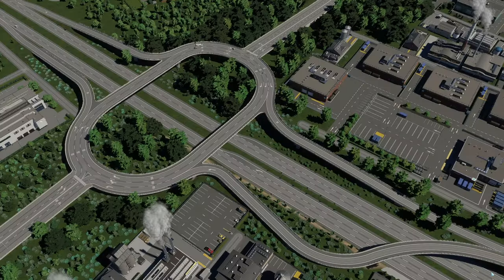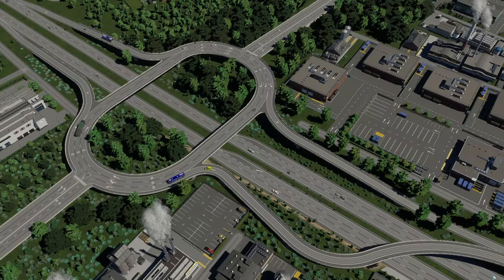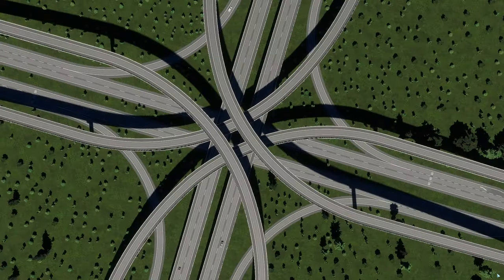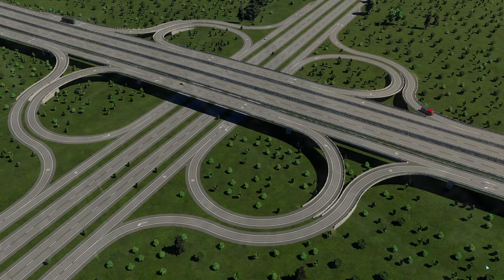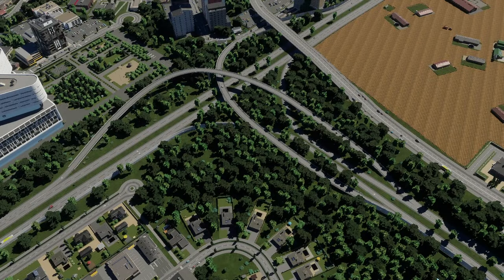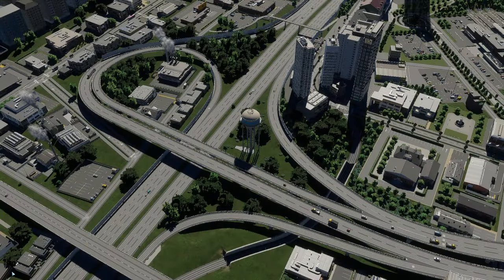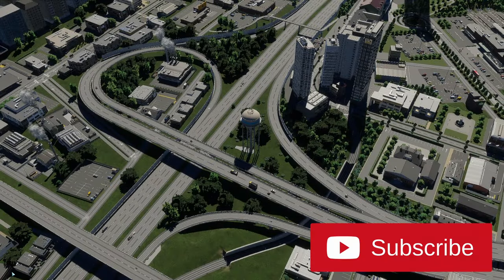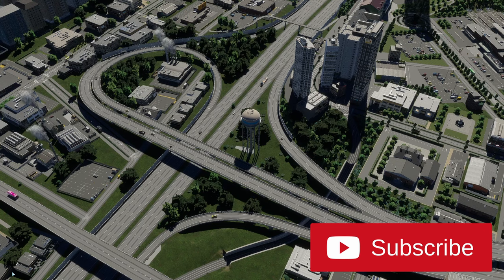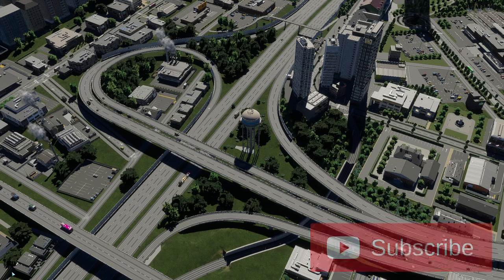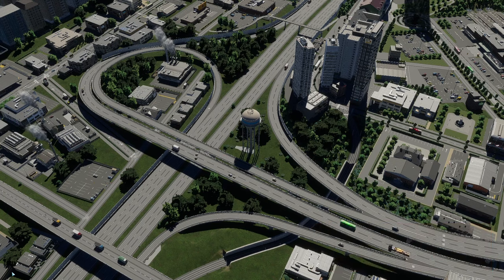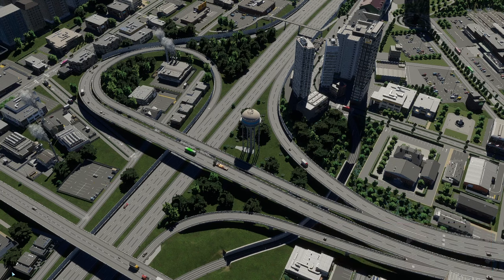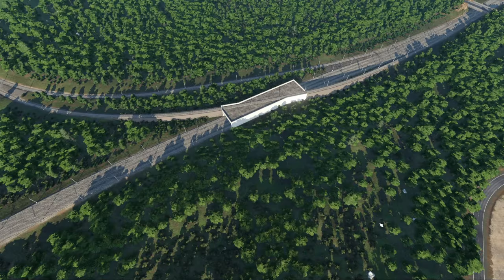Other examples of grade separated junctions include, but are not limited to, stack, cloverleaf, triangle and trumpet, which all serve the same purpose: to separate conflicting flows of traffic and merge together flows from other motorways or main roads.